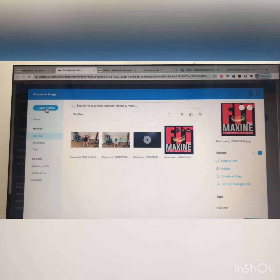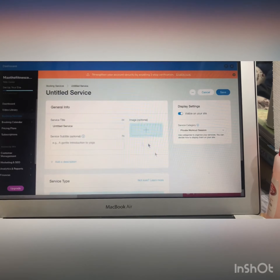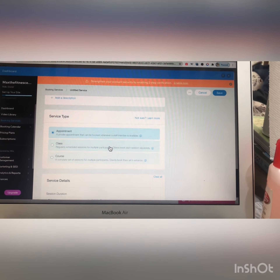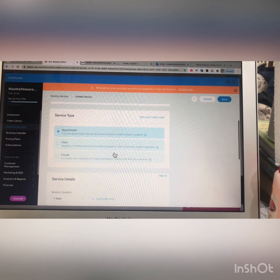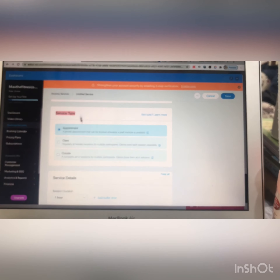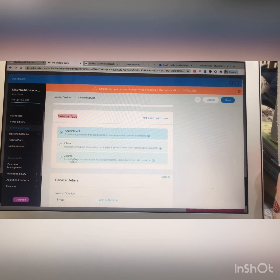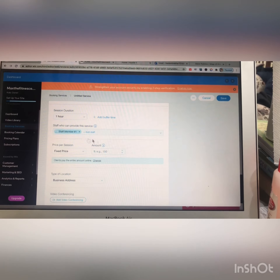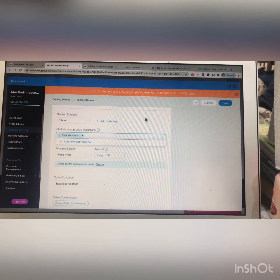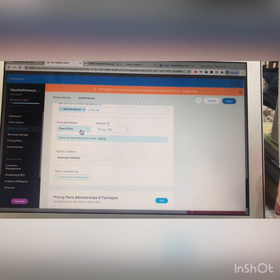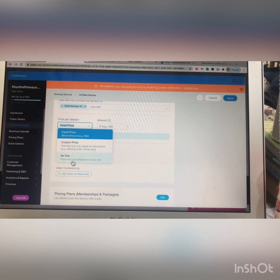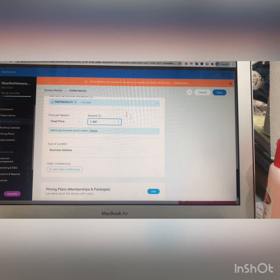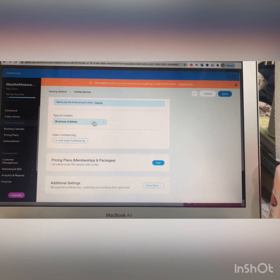You can also upload a new image. The service type can be an appointment, class, or course. From here you can select a duration and add a staff member to your website. There is also a pricing section where you can set a fixed price, custom price, or no fee, and you can enter a business address.